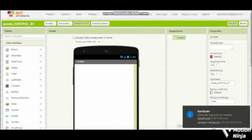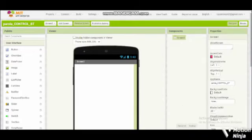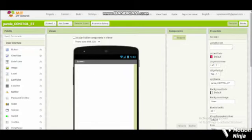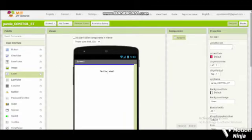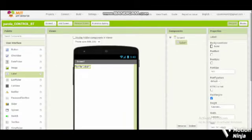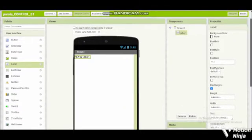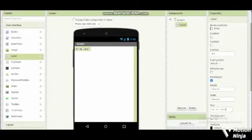Hello everyone, today I will teach you how to make a simple application to control your LED matrix Max7219 using Arduino and Bluetooth. Okay, let's start. First, you need to put a label, pick up the label.